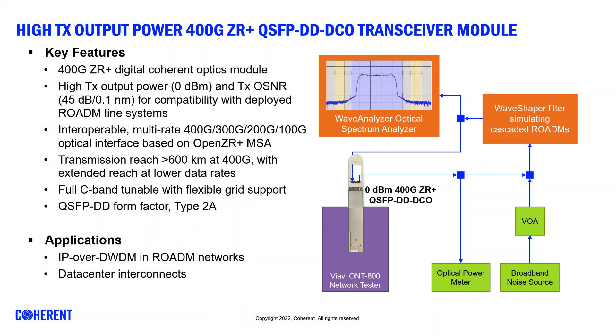Hi everyone, my name is Kurt Saarlit. I'm a product manager with Coherent. We're here at ECOC in Basel where we are demonstrating our 400G ZR Plus QSFP DD DCO transceiver with high transmit output power.